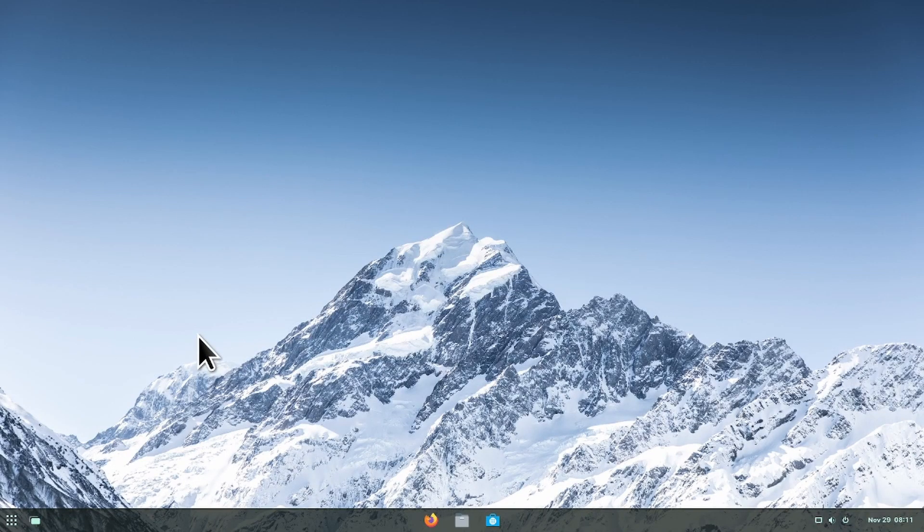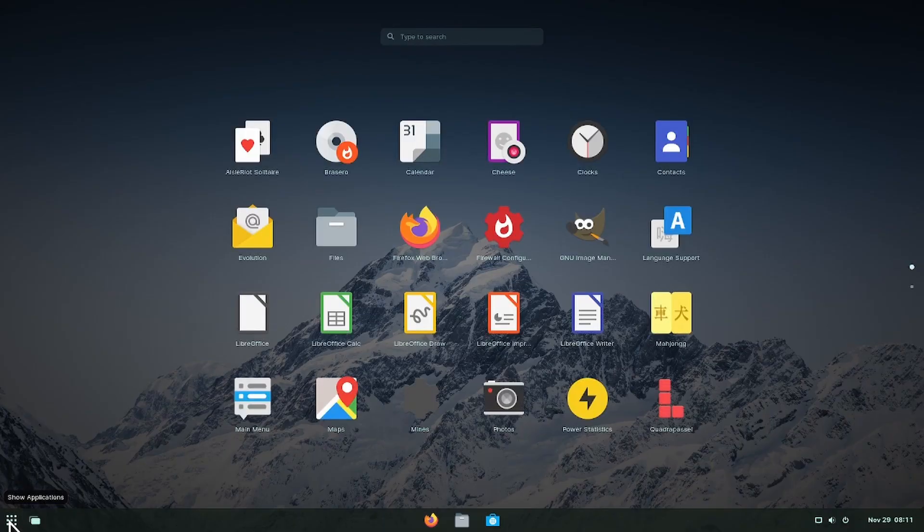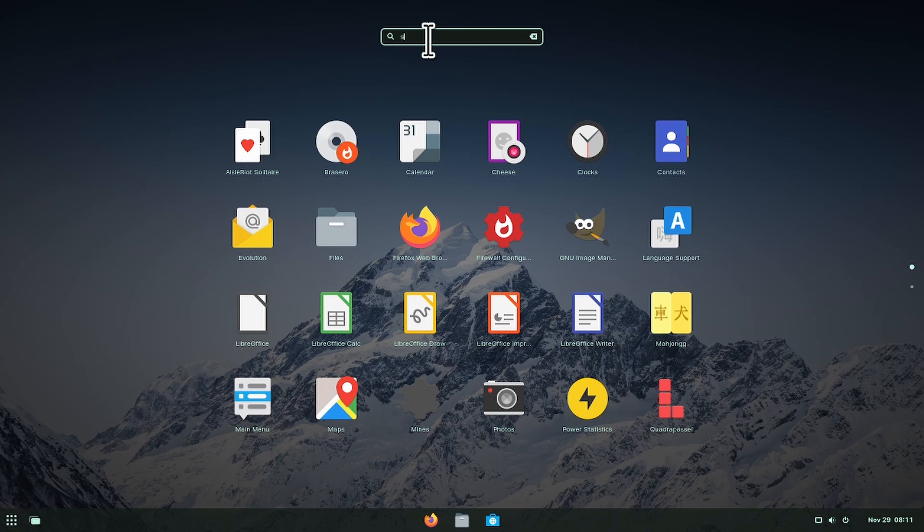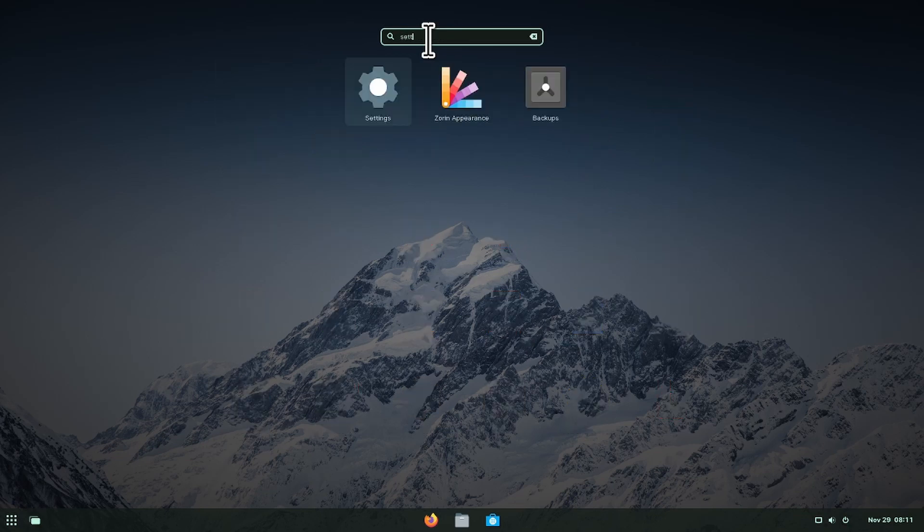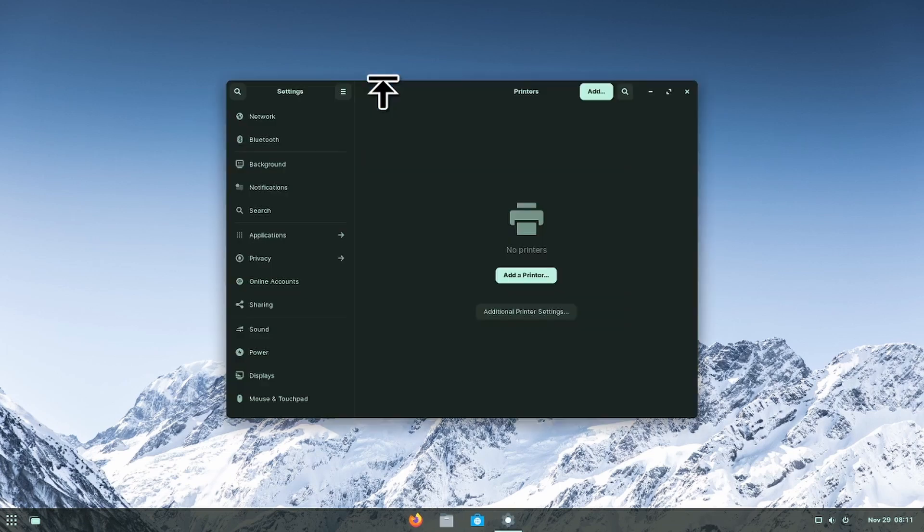Hi, in today's video I'm going to show you how to add a printer on Zorin. First you have to go to your applications and then type in settings and click on the settings tab.